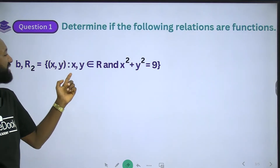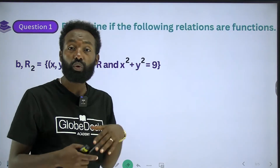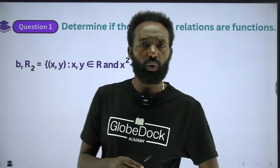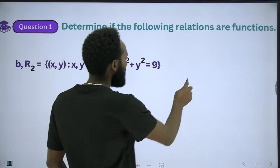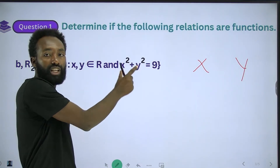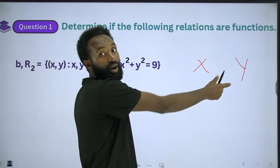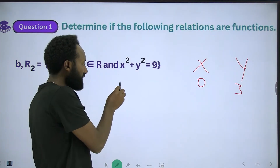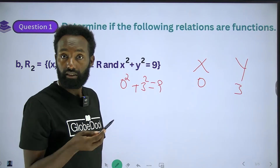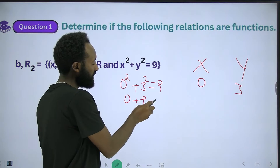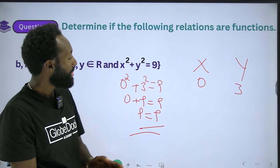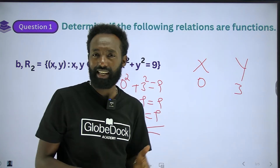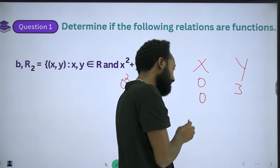R2 has given us x, y such that x, y is an element of R and the equation x squared plus y squared is equal to 9. Is this relation a function or not? Let's check. If x is 0, then 0 squared plus y squared equals 9, so y squared equals 9 and y is equal to 3. So 0 plus 9 equals 9 — yes. So (0, 3) can be an element of this equation. Here is the equation and the ordered pair. The least x is 0, y is 3.